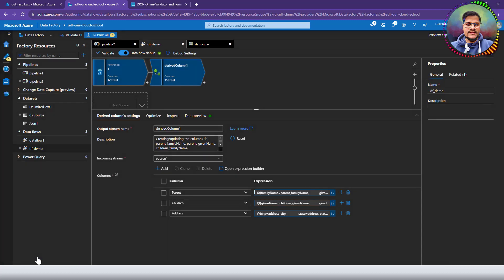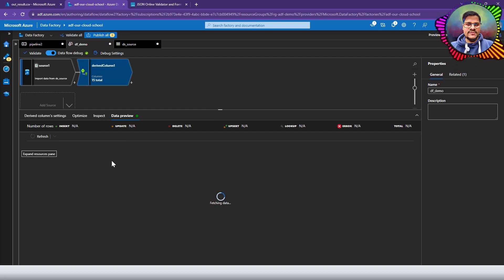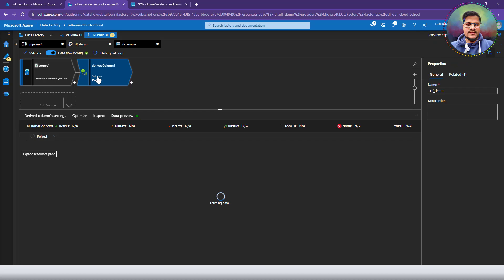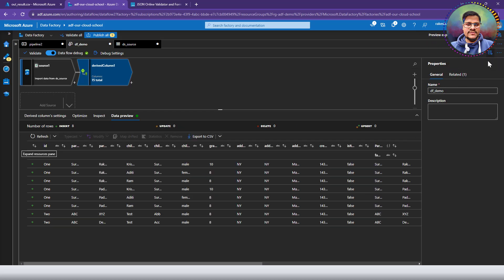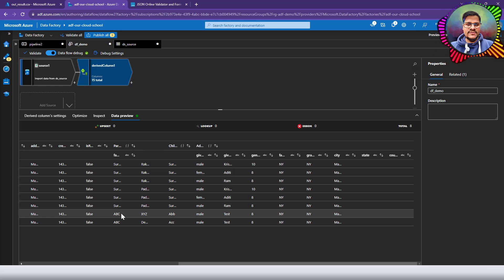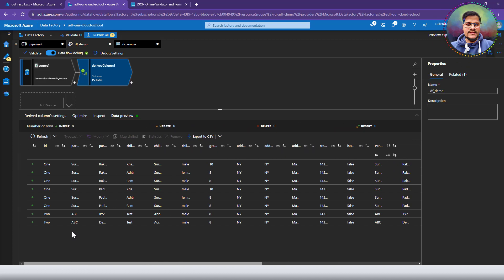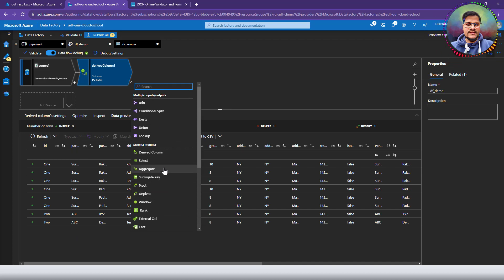Let me click OK and refresh the derived column. We should see all columns — 12 original plus the 3 new ones, giving 15 total. And there are our 15 columns including parent and children. However, if you look at the parent and children information, they are repeating one after another just like in the flat CSV structure, and that is not what we want.